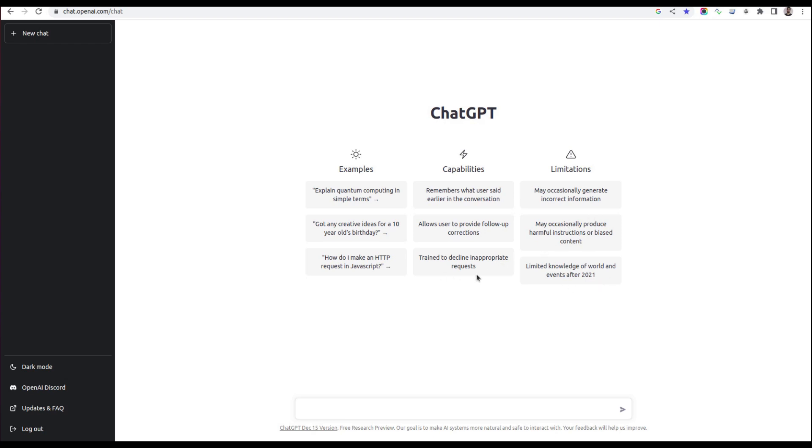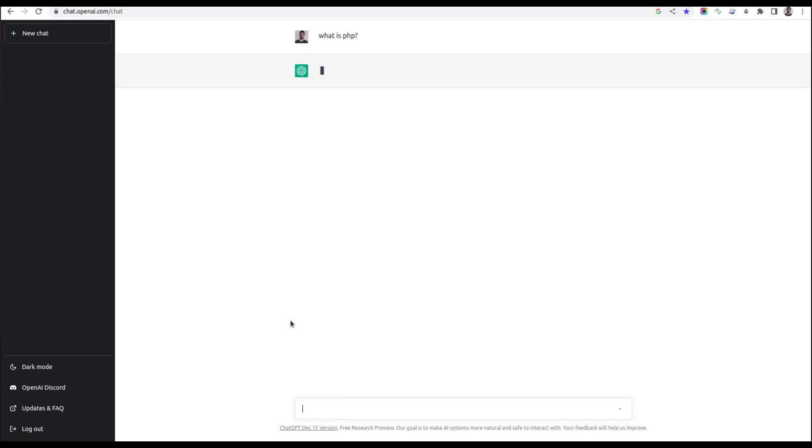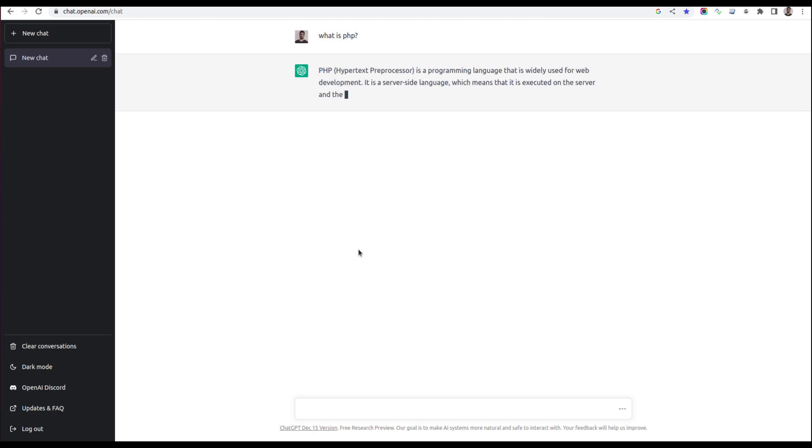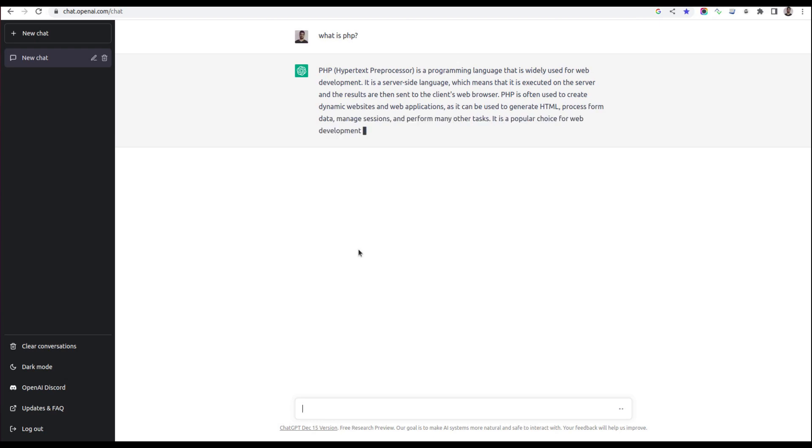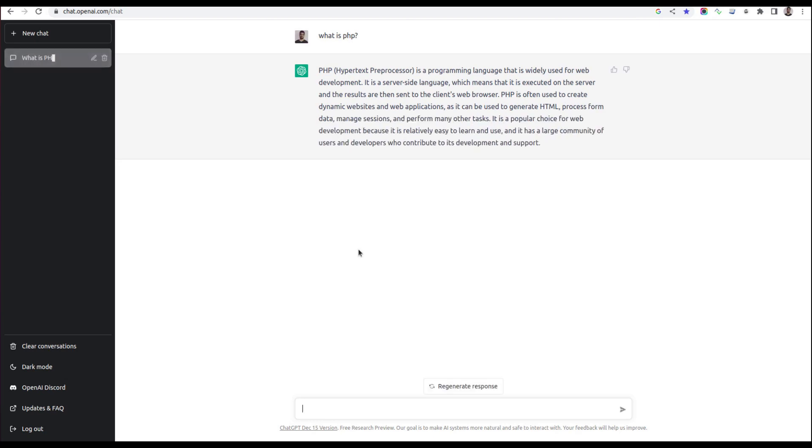Let's start asking some programming-related questions. Let's first ask 'What is PHP?' It's starting to produce the answer based on the information it has. PHP is a programming language that is widely used for web development. It's a server-side language, which means it's executed on the server and the results are sent to the client. This is the answer it produces.